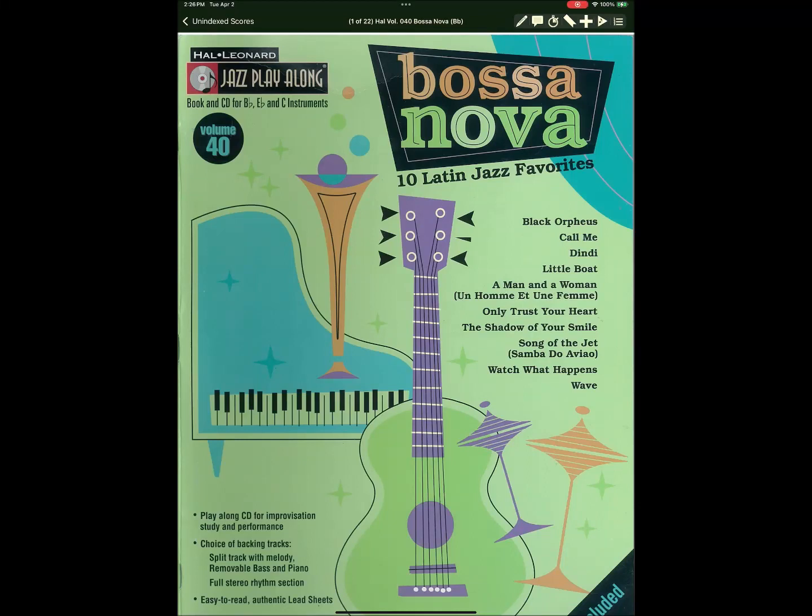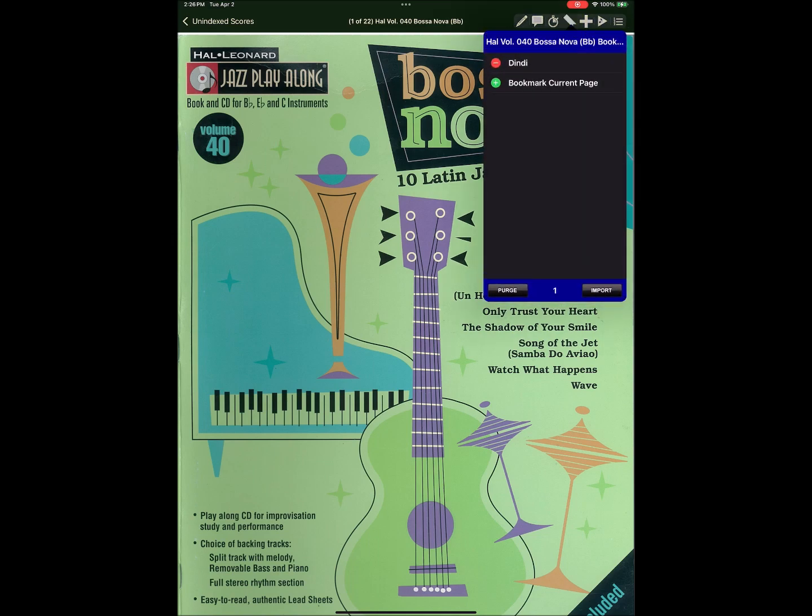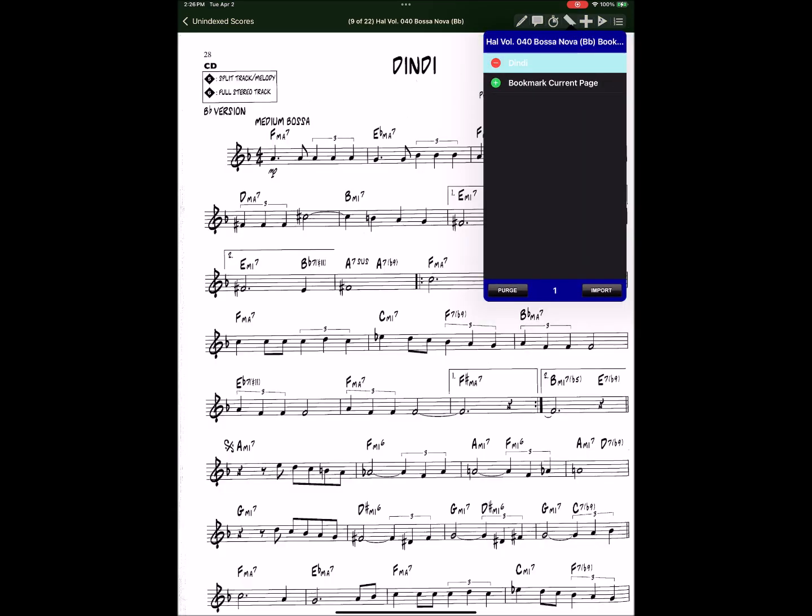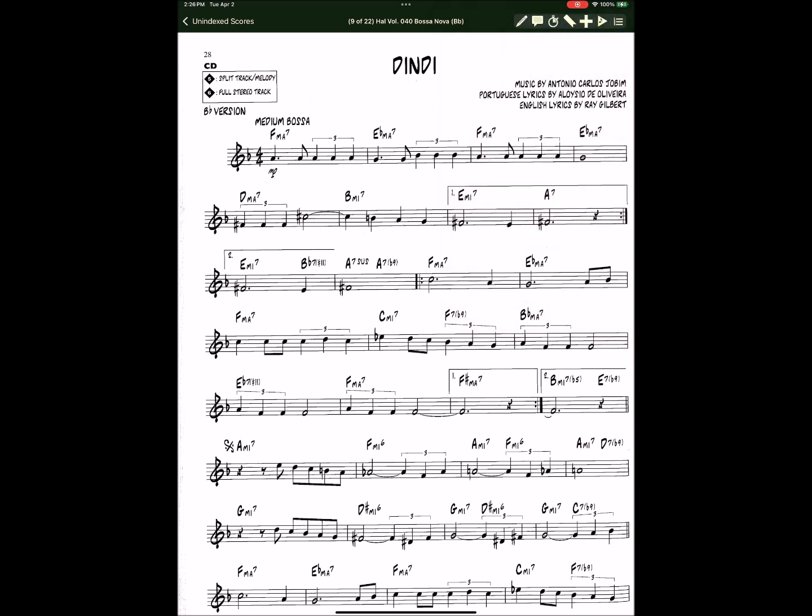Let's take a look at the new cut-and-paste capability available in iGigBook 10. We're going to cut off the first ending of the intro to Dendi plus the second ending.